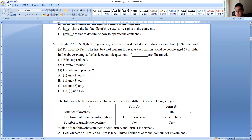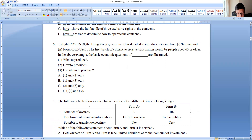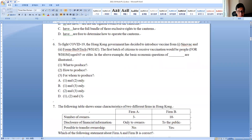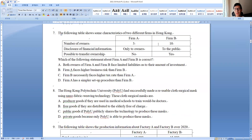Question six: the Hong Kong government decided to introduce vaccines from Sinovac and BioNTech, and the first batch to receive vaccination would be certain age groups. Sinovac and BioNTech — this is a question of what to produce. The first batch received refers to people of certain ages — when we talk about people, we are talking about for whom to produce. Therefore the answer covers just questions one and three.